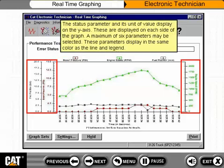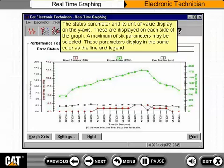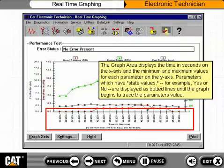The status parameter and its unit of value display on the y-axis, shown on each side of the graph. A maximum of six parameters may be selected, and these parameters display in the same color as the line and legend. The graph area displays the time in seconds on the x-axis and the minimum and maximum values for each parameter on the y-axis.